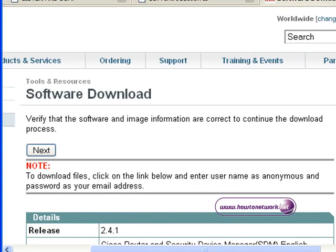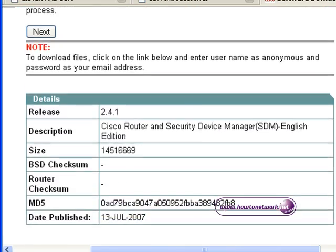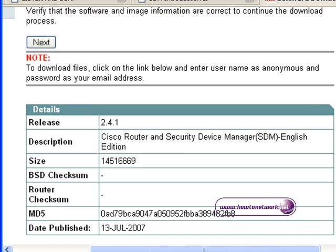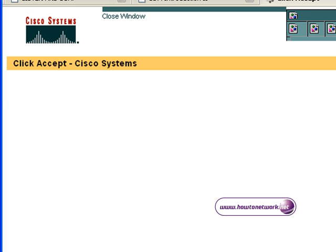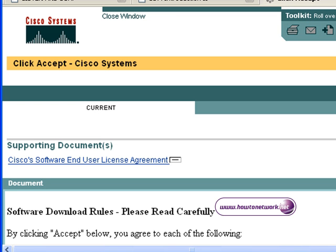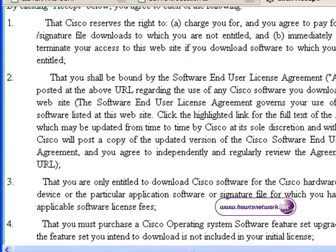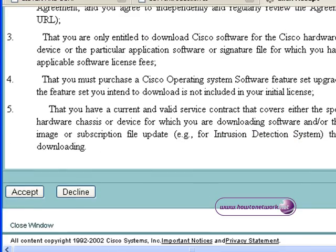Click on that and it takes you to the software download confirmation page just to make sure you have the correct edition. Click on next, read the Cisco license agreement to see what you can and cannot do, and go to the bottom and click on accept.